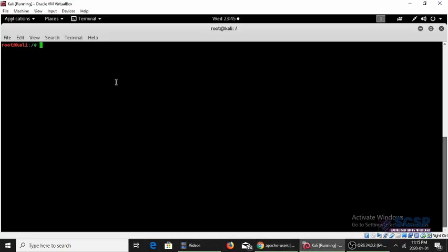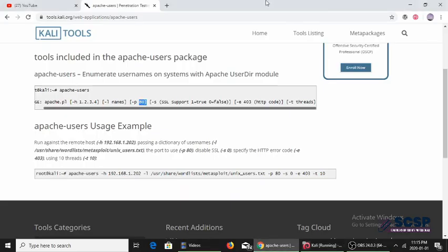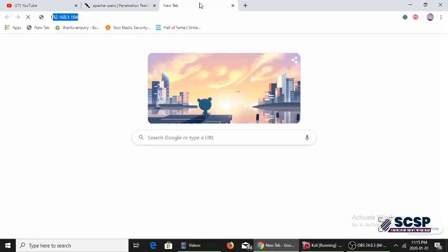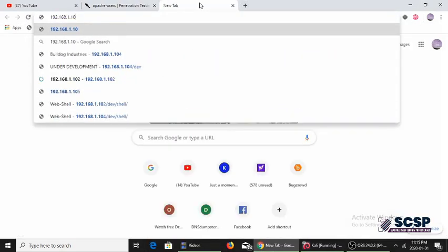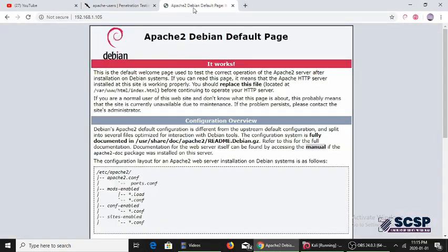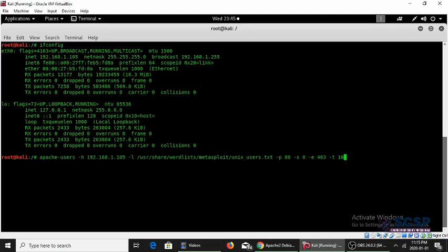I have Apache running on my Kali machine. Just to be sure - yes, it is running here. We're just going to simply go ahead and run the command.